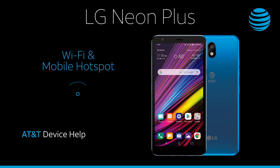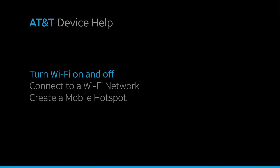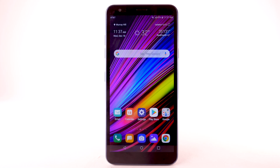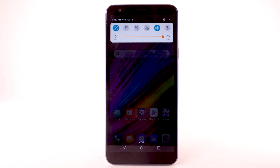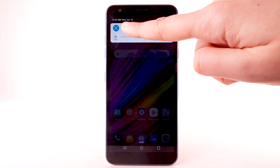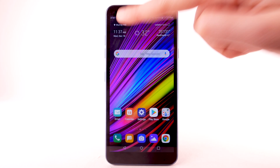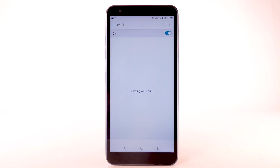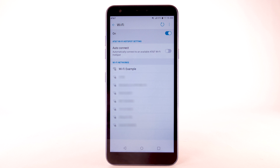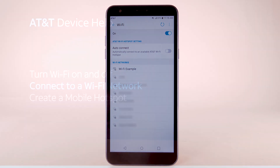Wi-Fi and Mobile Hotspot: Turn Wi-Fi on and off. From the home screen, swipe down from the notification bar. Select and hold the Wi-Fi icon. Select the Wi-Fi switch to turn it on or off. To optimize battery life, turn Wi-Fi off when not in use.